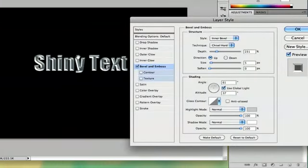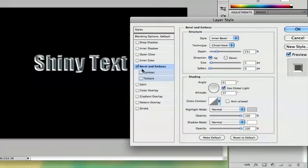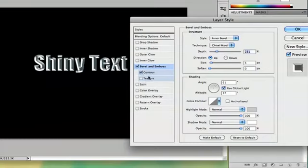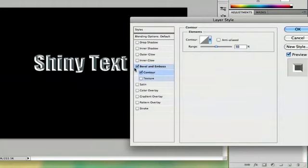So we've got that kind of metallic look, but what will help you make it look shinier is to go to contour. When you select contours, you can see it adds more definition to the shine.